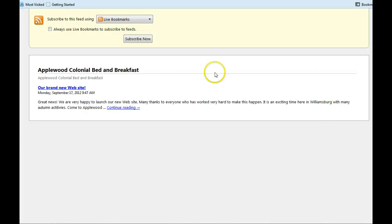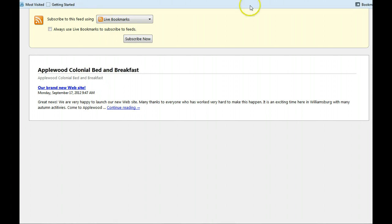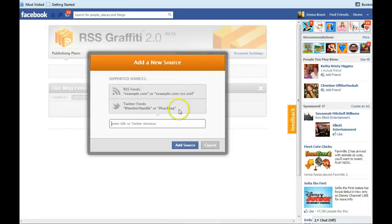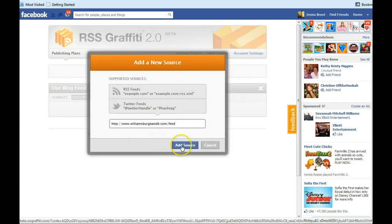And then that will open up the feed page. And you're going to copy the URL from the browser bar. You're going to take it back over to Facebook. So we'll go back to Facebook and then paste it right in there and click add source.